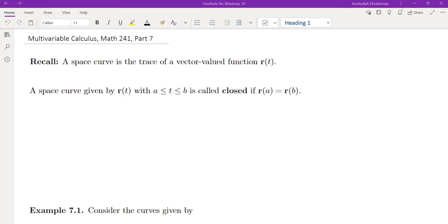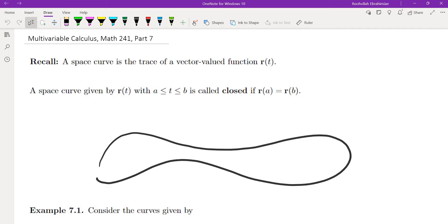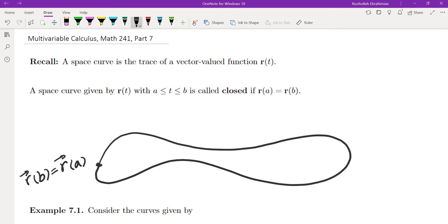A space curve, as we discussed in the previous video, is the trace of a vector-valued function. We say a space curve is closed if the initial point and the terminal point are the same. So if you start from t equals a and go all the way to t equals b — I'm assuming t is basically time — if you come back to the same point, then we say this is a closed space curve.